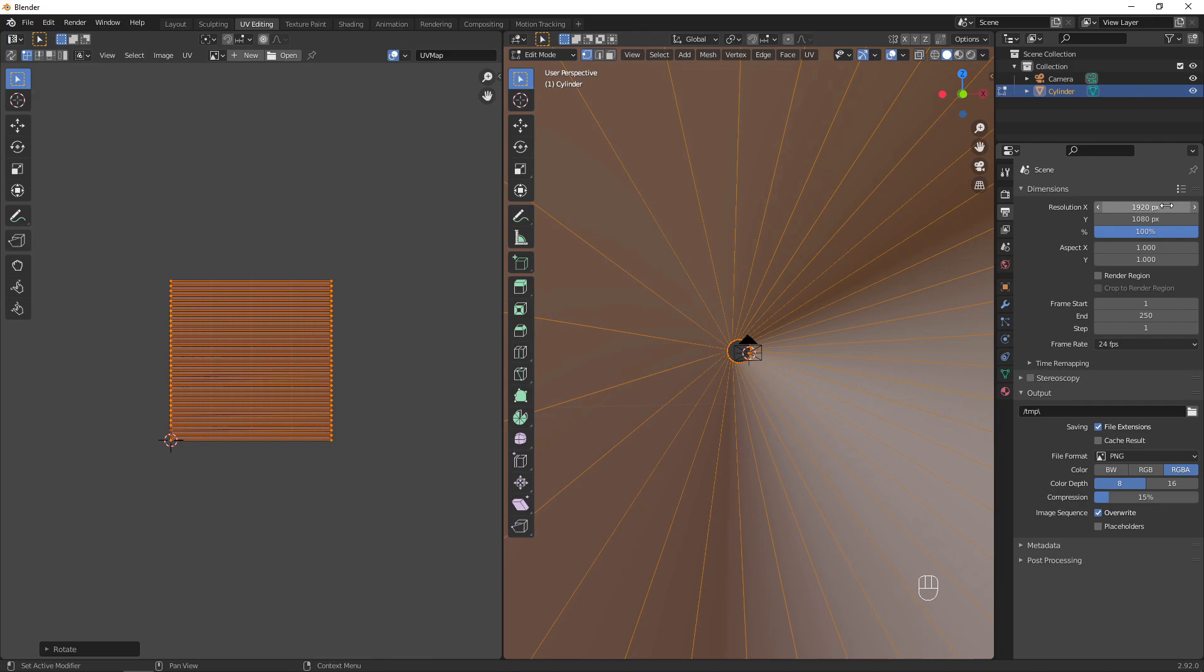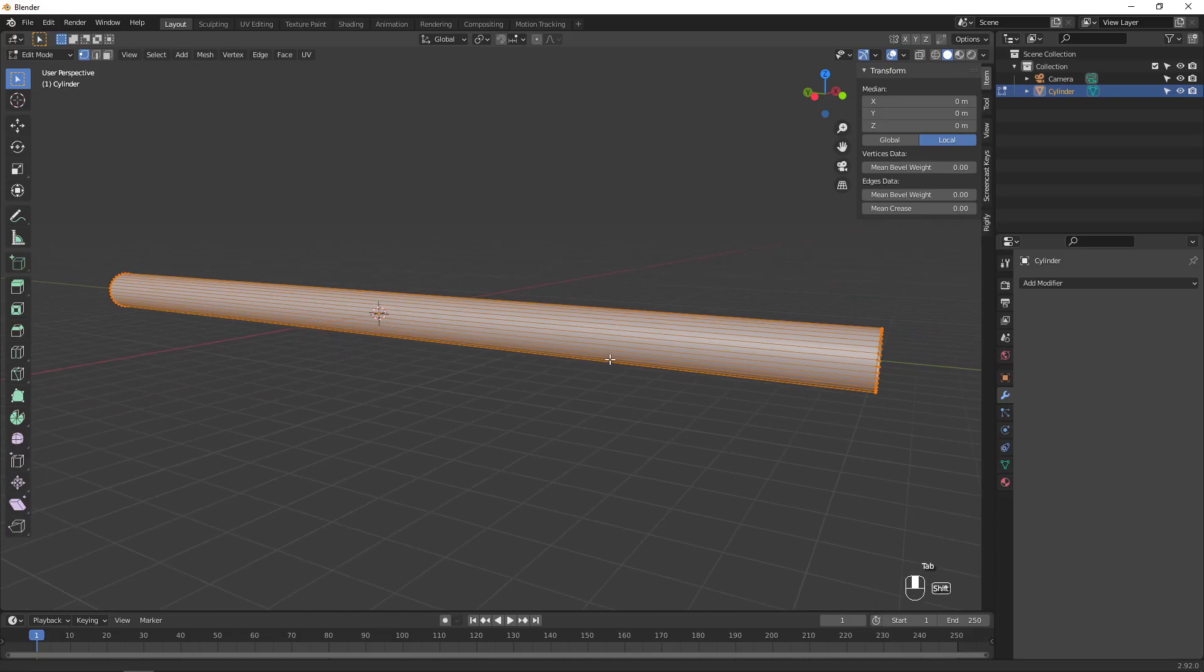Now is also a good time to set your project resolution and framerate. I'm going for a more chaotic Doctor Who-style vortex, so there's a few more steps to add the twists and turns.